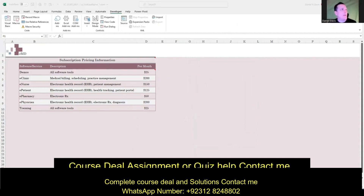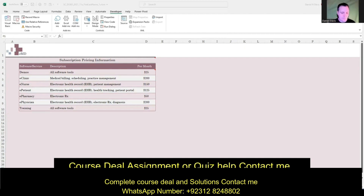I'm going to have the Microsoft robot read the instructions — the first part of the scenario — and then we'll jump into the tasks. Lydia Rosales is a sales manager at EMD, a software company providing software by subscription to healthcare organizations such as hospitals and clinics. She is developing an Excel workbook for sales representatives to use when contacting clients and prospective clients, and using it to track quarterly sales. She asks for your help completing the workbook and making it more attractive and easier to use.